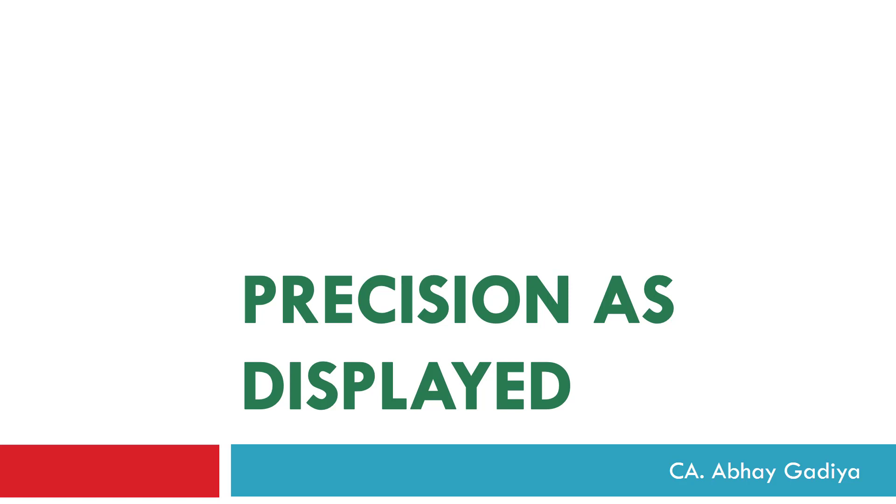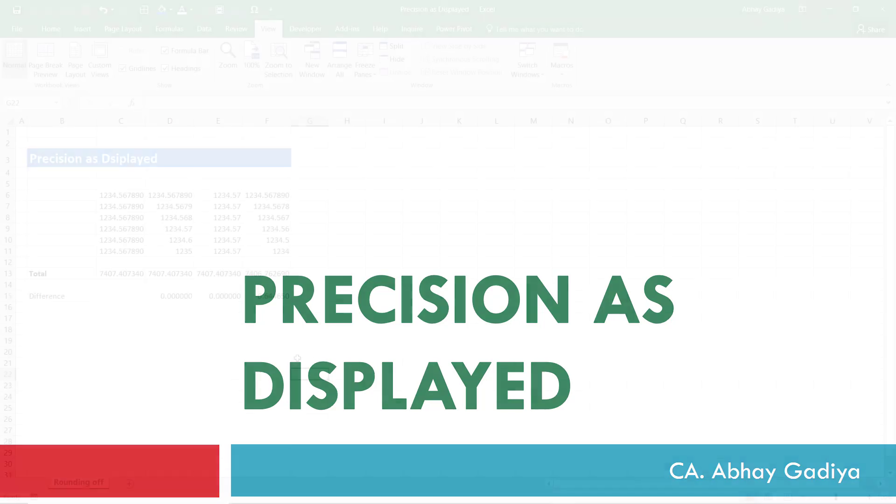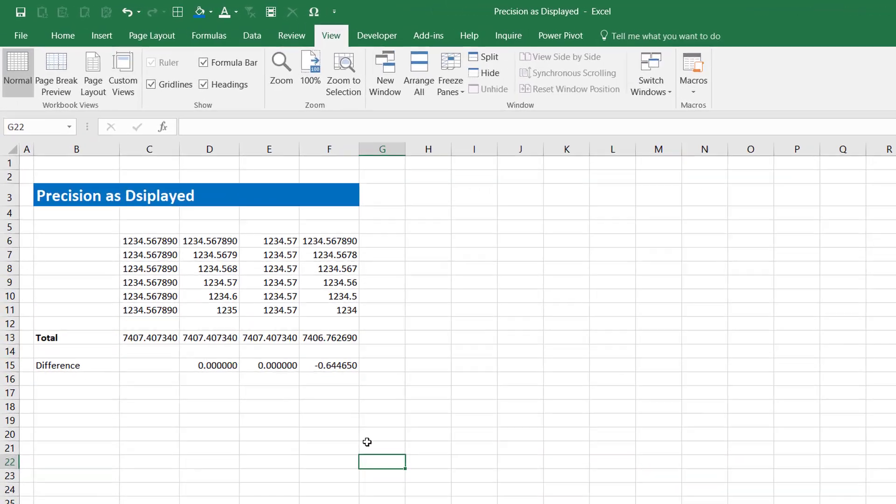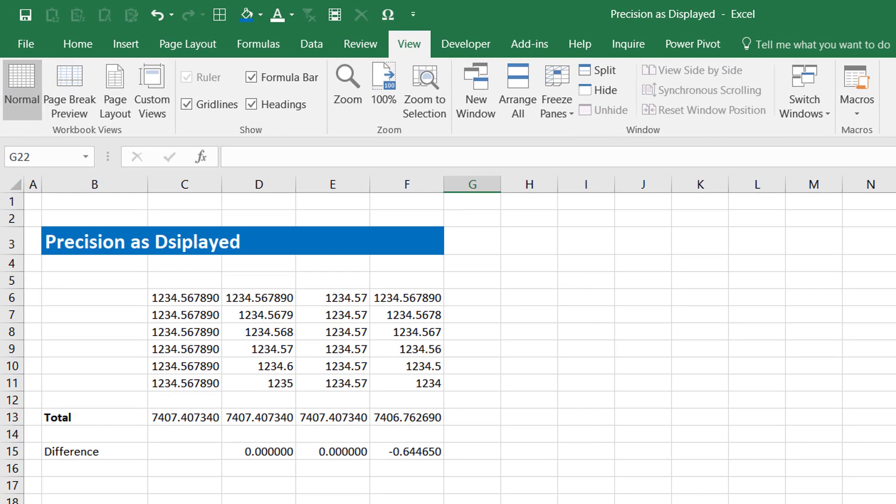Let's quickly take an example with some dummy data set inside our Excel file. Here on screen you can see four columns. Under column C, you can see the same number being repeated across the rows. Then in column D and E, I have entered the same number across the rows.